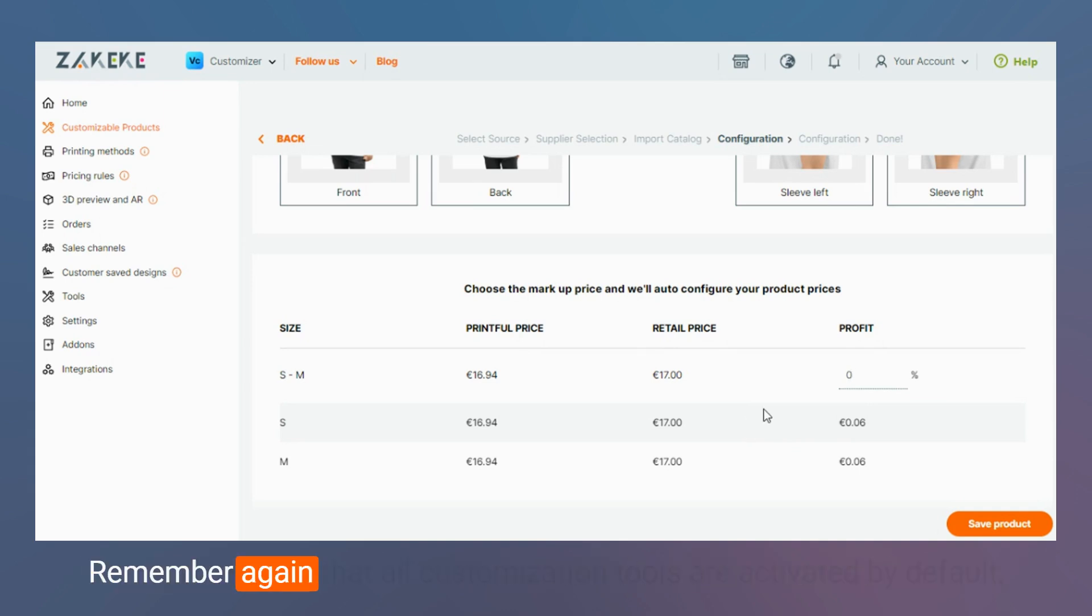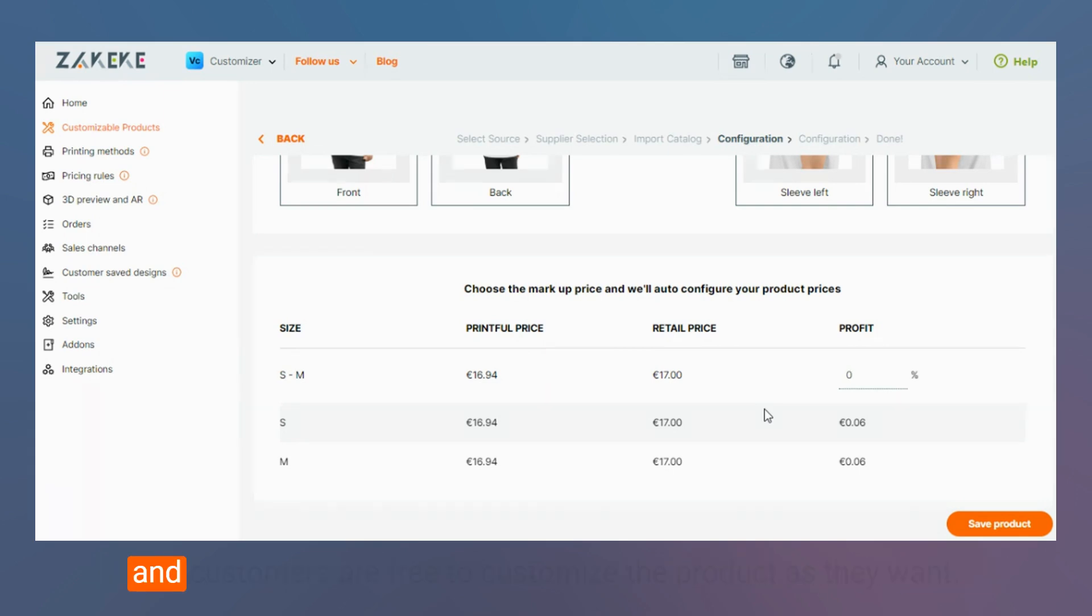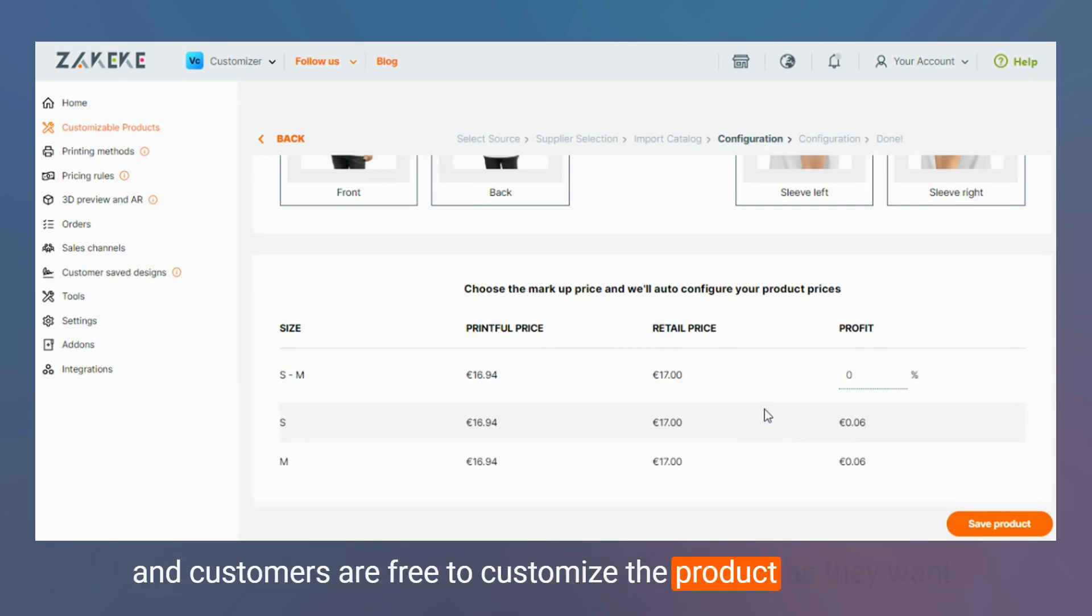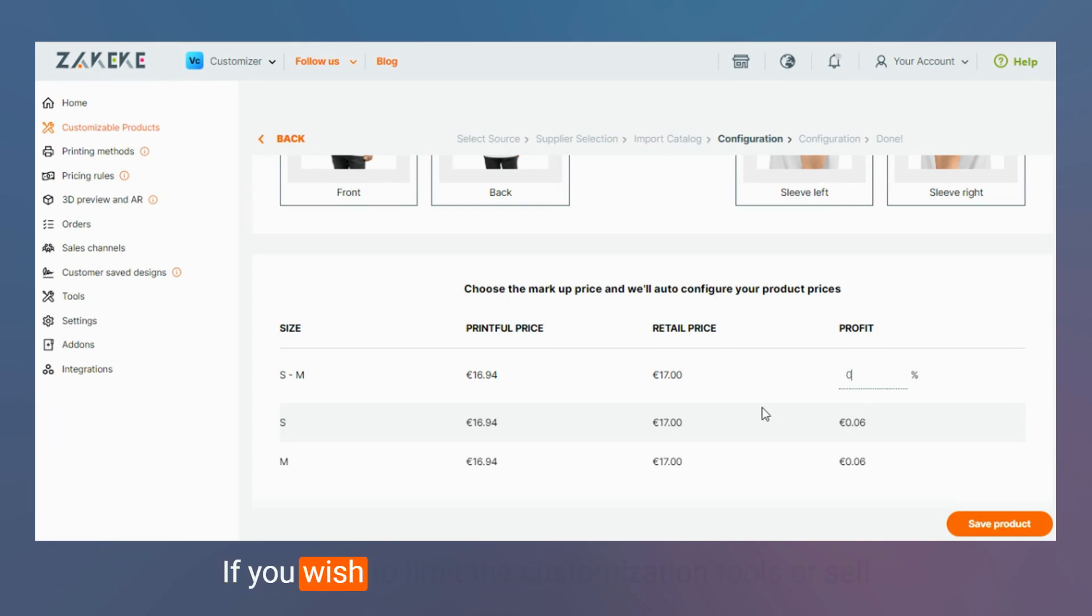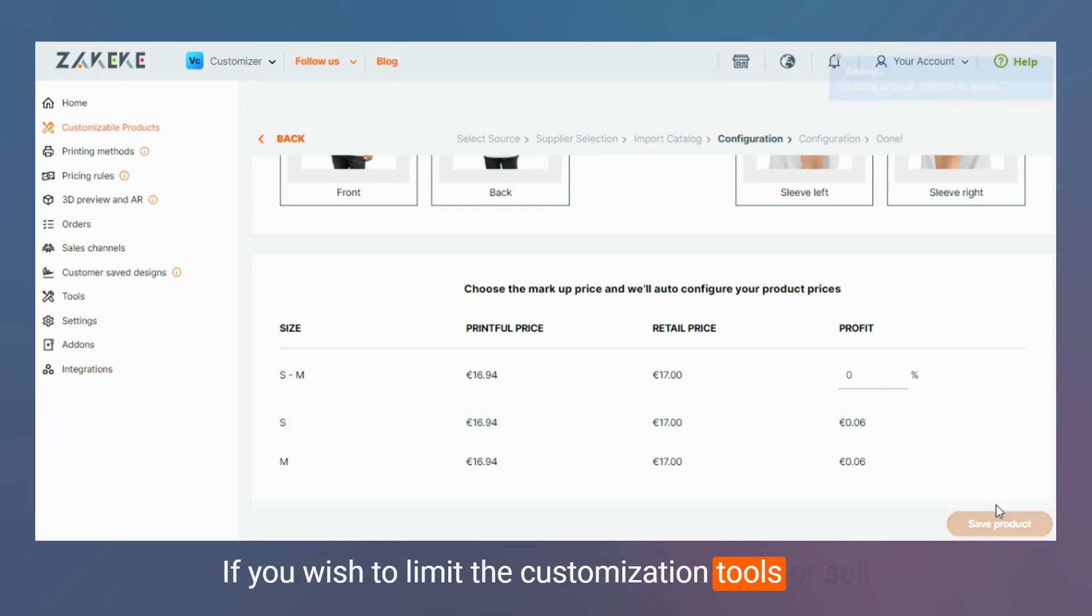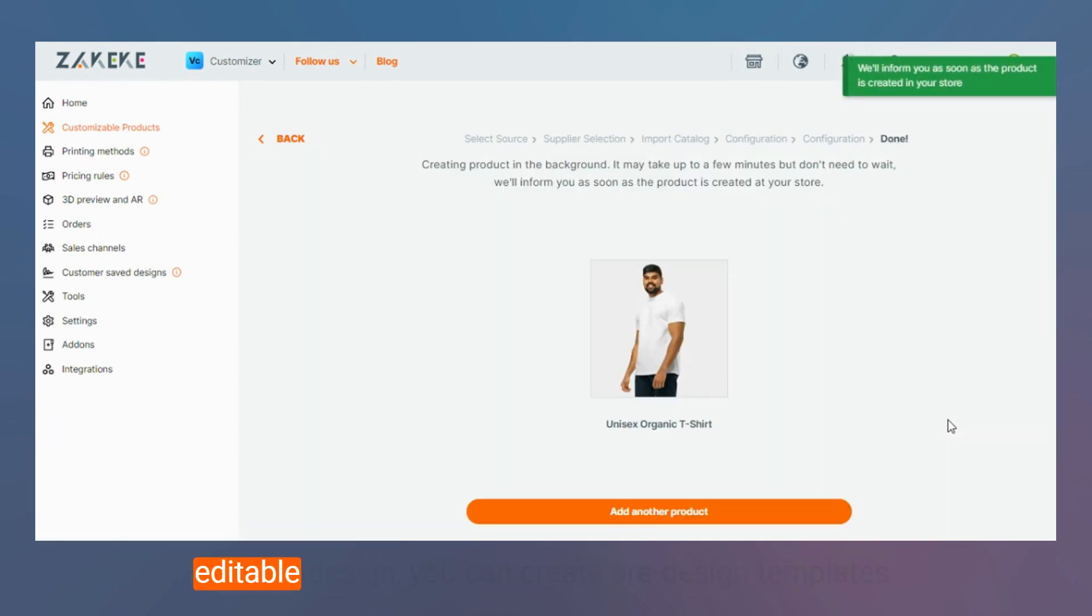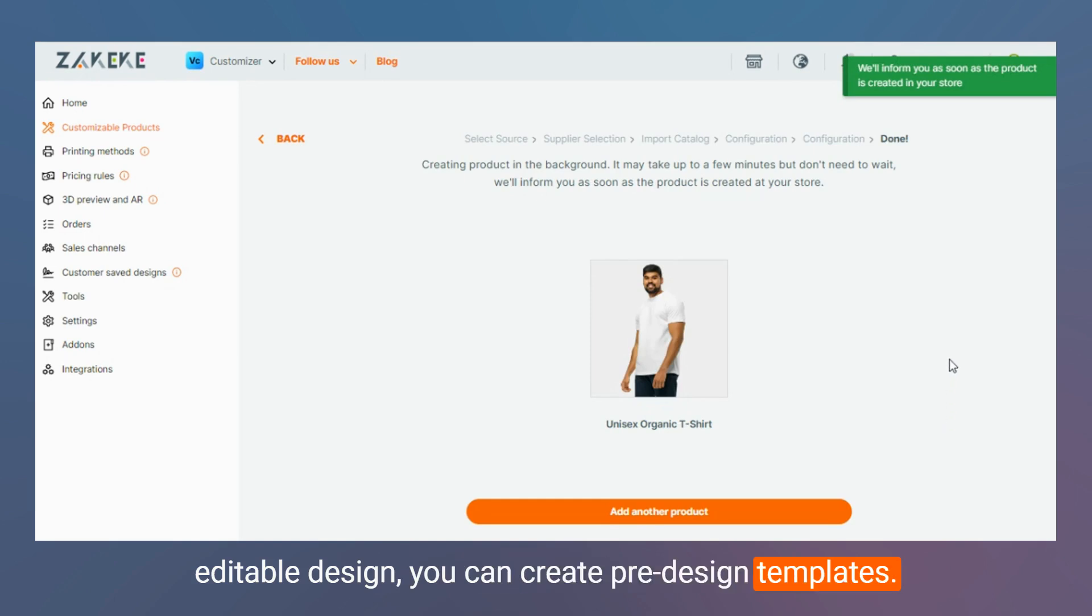Remember again that all customization tools are activated by default and customers are free to customize the product as they want. If you wish to limit the customization tools or sell a full design, you can create pre-designed templates.